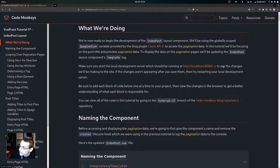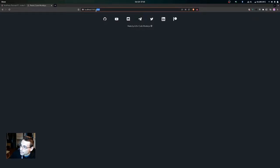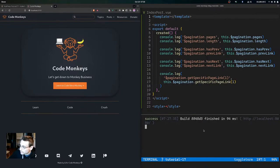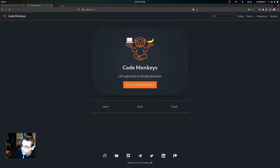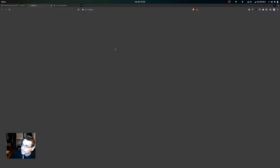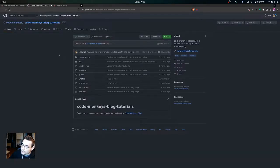Make sure that you start the local development server which should be running at localhost port 8080 to see the changes we'll be making. If changes aren't appearing after you save, try restarting your local development server. You want to add each block of code below one at a time to your project and view the changes in the browser. You can view all the code by going to the tutorial 17 branch of the Code Monkeys blog tutorials repository.